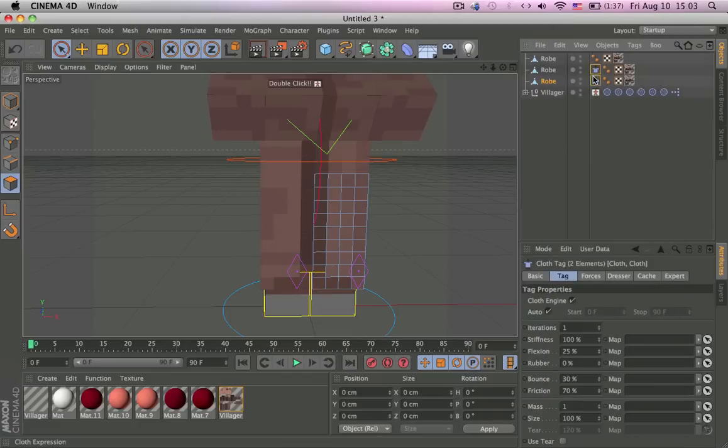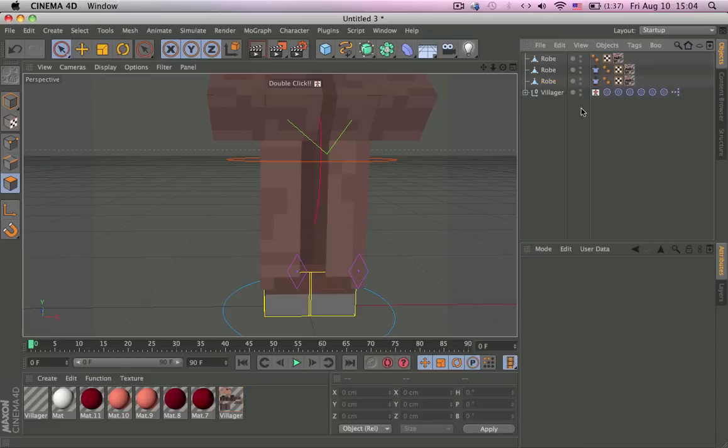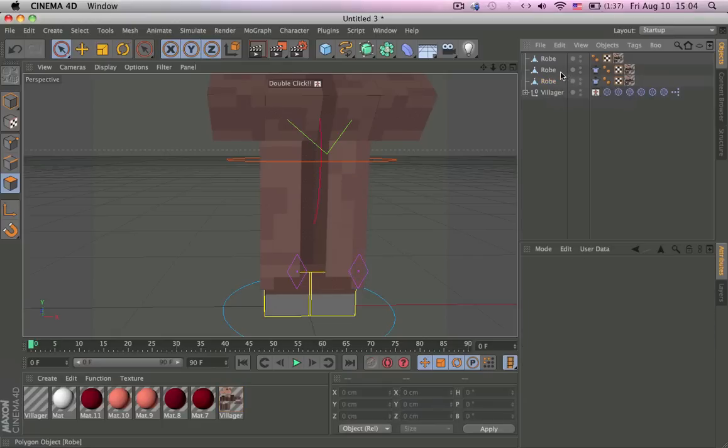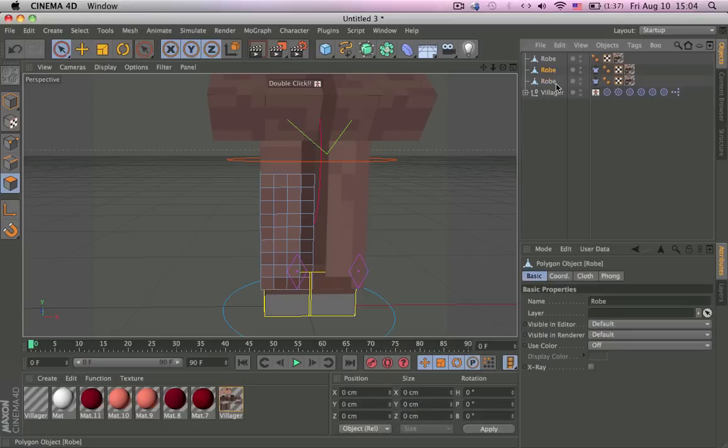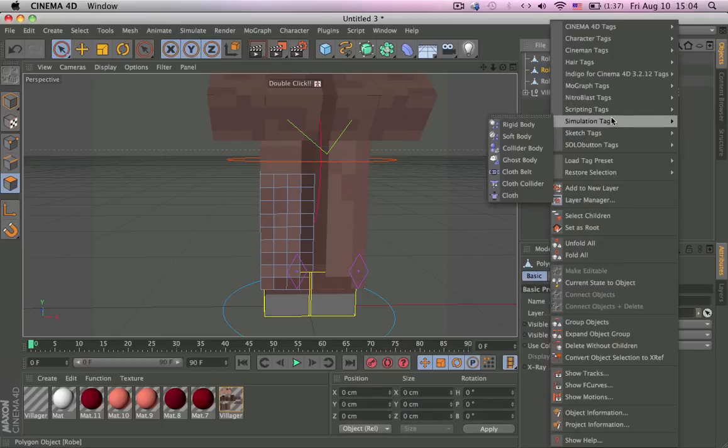Select both the cloths and then iterations at 6. Turn this off if you want to reduce lag, it's not really necessary for this type of cloth.